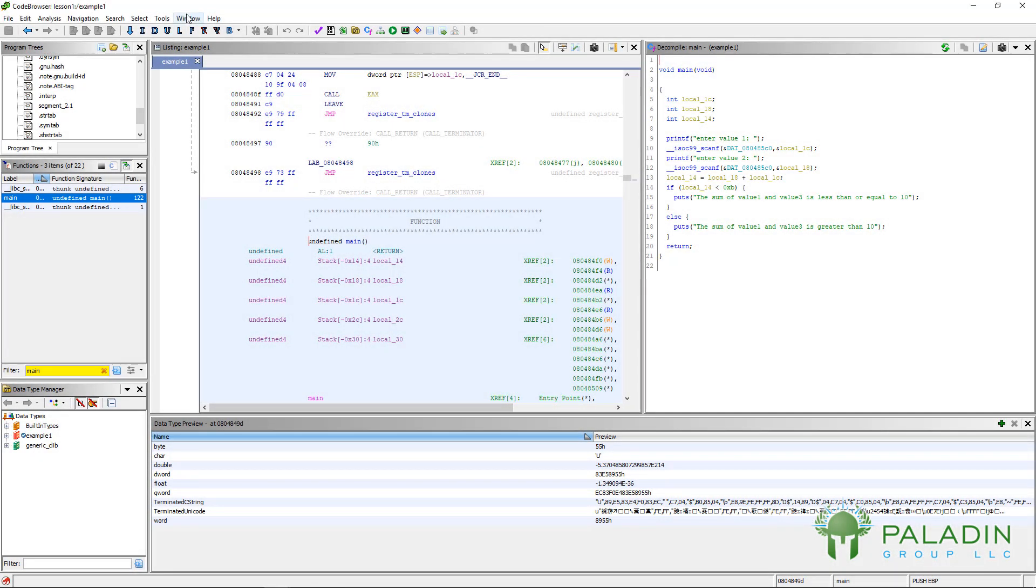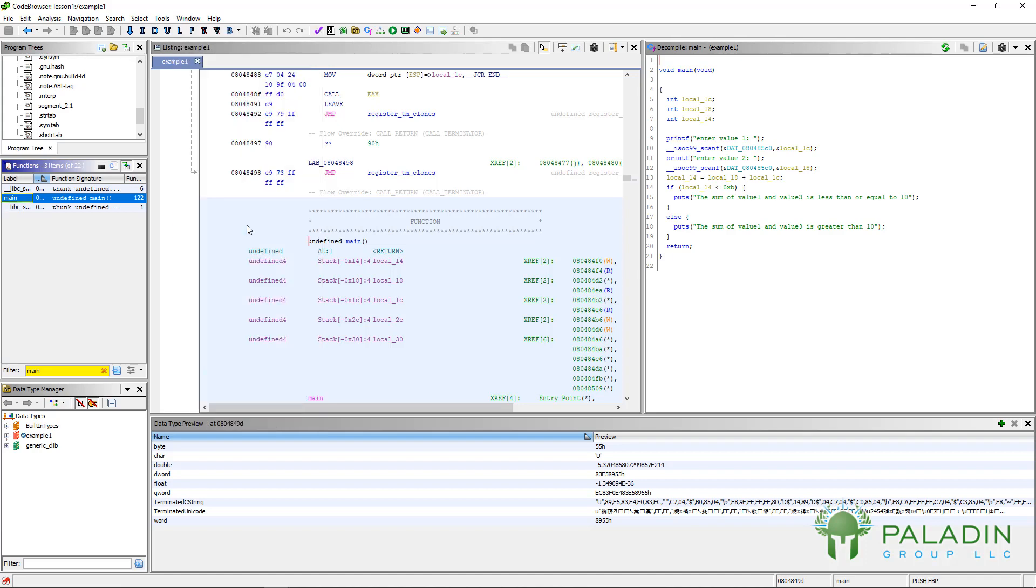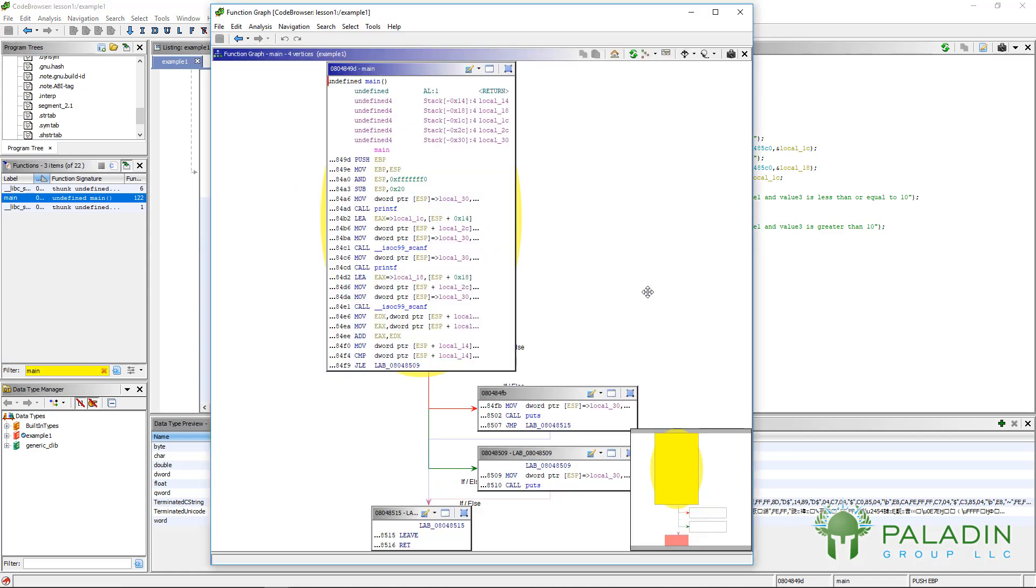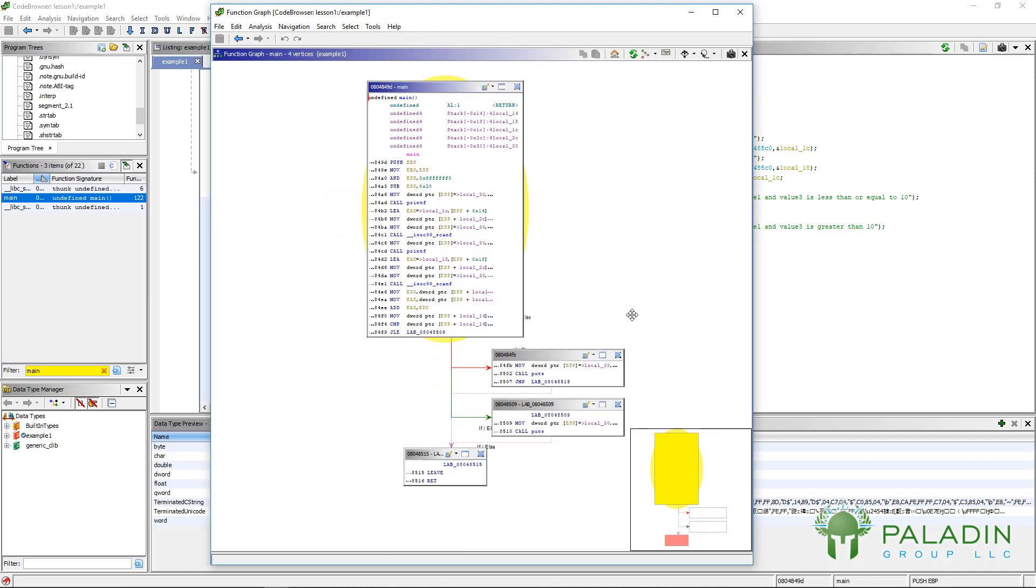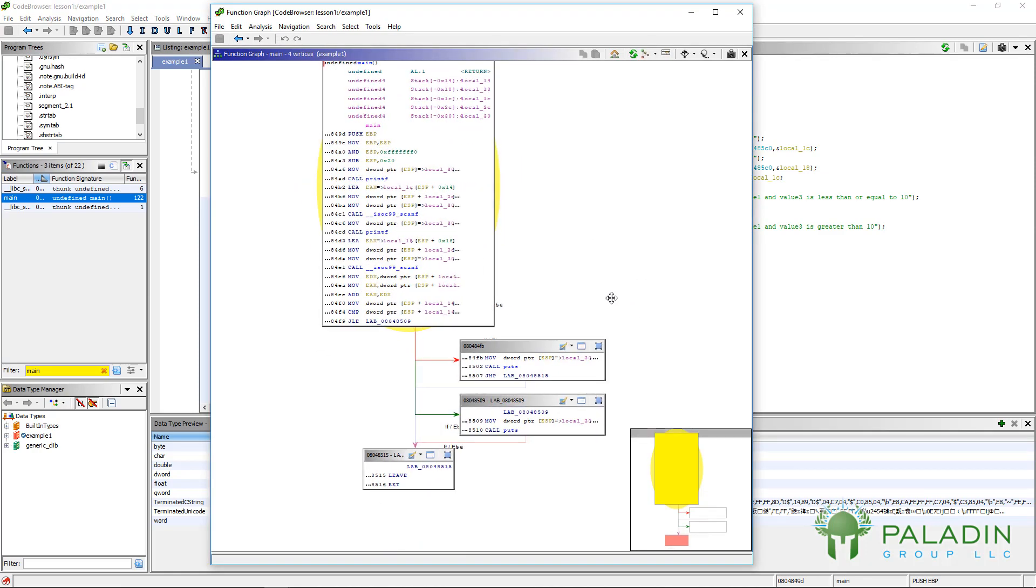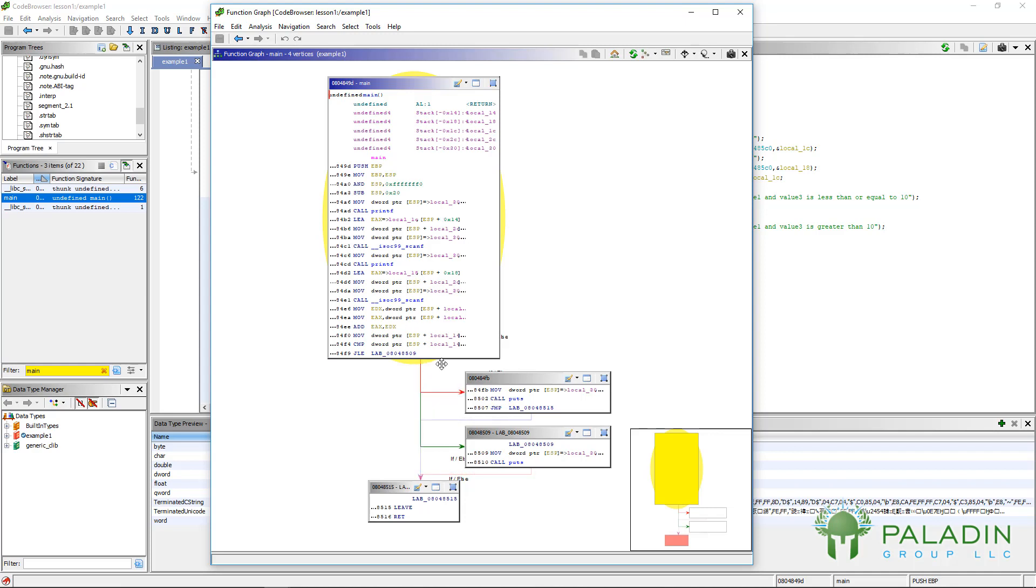The next window is the function graph window. Rather than the function call graph window, the function graph window. Remember, the function call graph just shows you what functions are calling what. The function graph, actually, if you're familiar with IDA Pro, is IDA's graph view, basically. It shows you what's called basic blocks. Each of these squares is a basic block and then it shows you how the call flow goes.